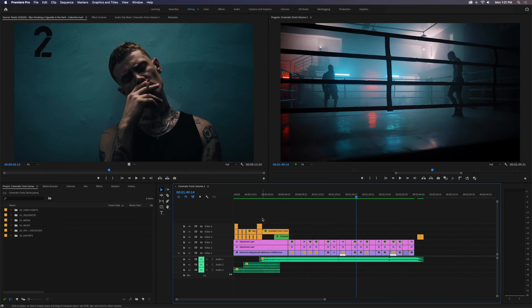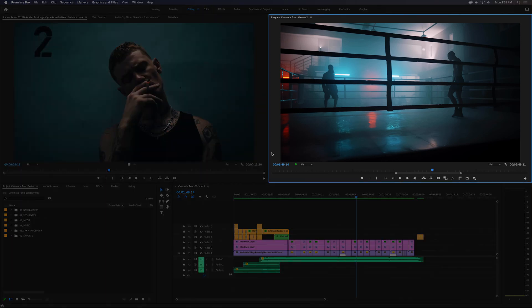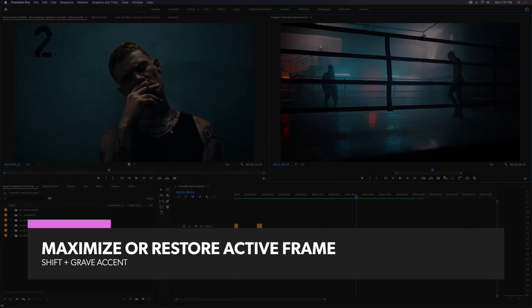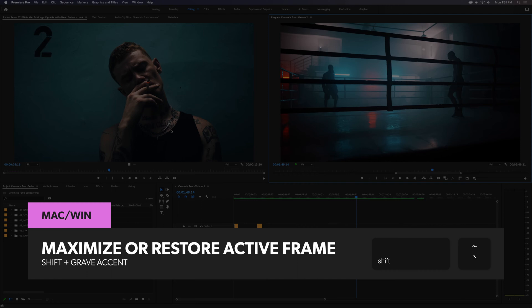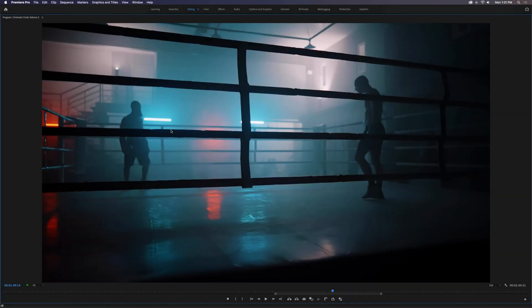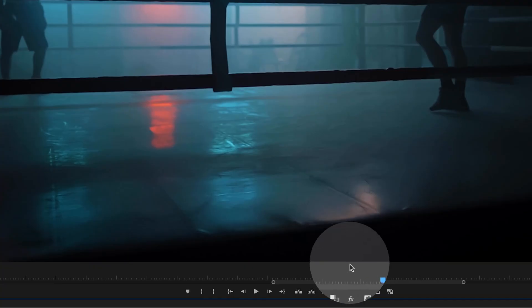You can also maximize or restore the active frame, meaning whichever workspace frame is currently outlined in blue, regardless of where the cursor is, by holding down Shift while you press the Grave Accent Key. You'll notice with this shortcut and the previous that the Premiere Pro header menu and any controls for the maximized panel are still visible.